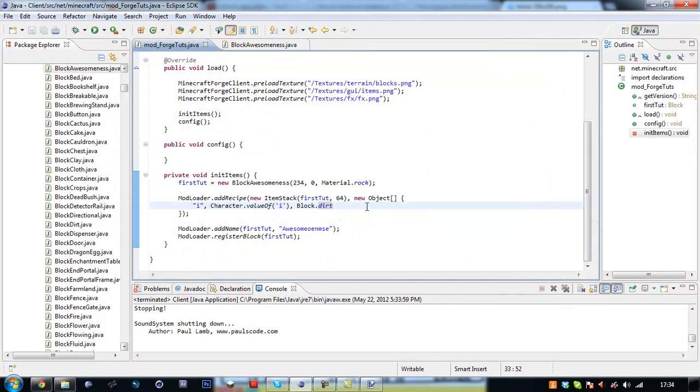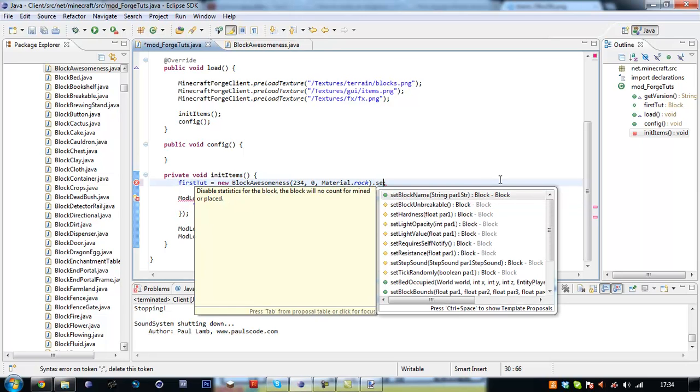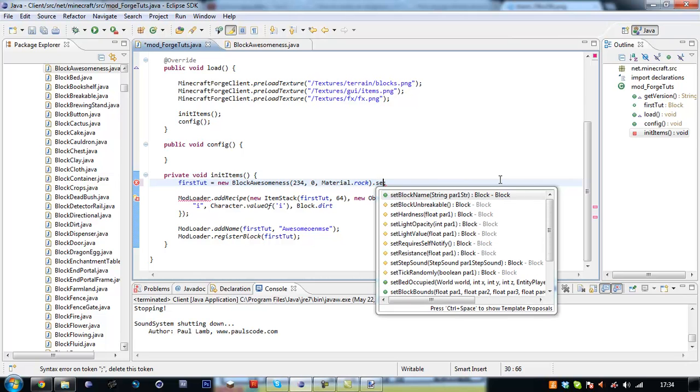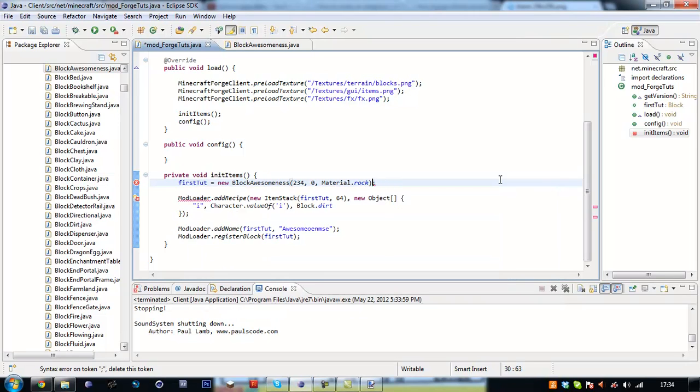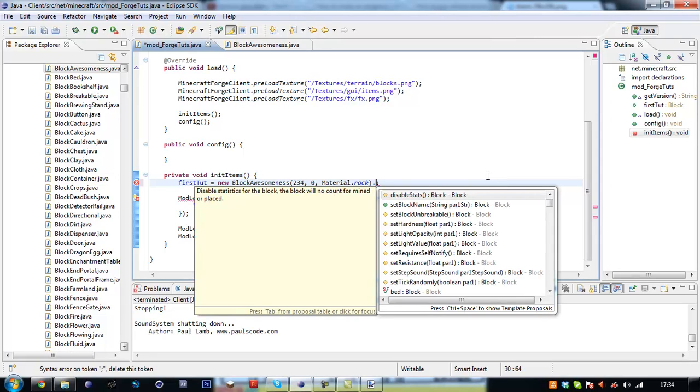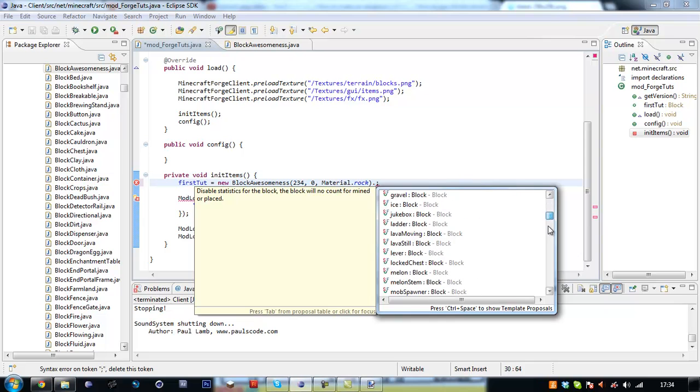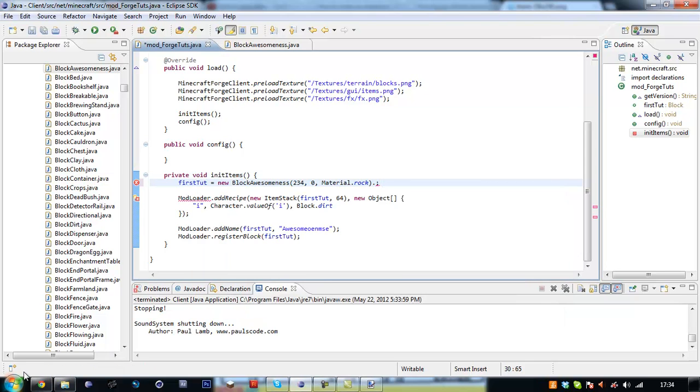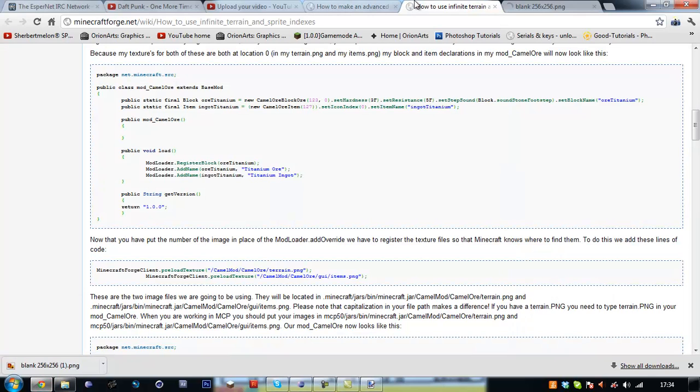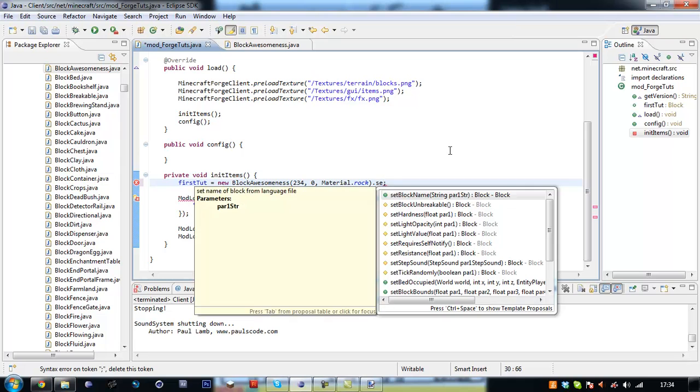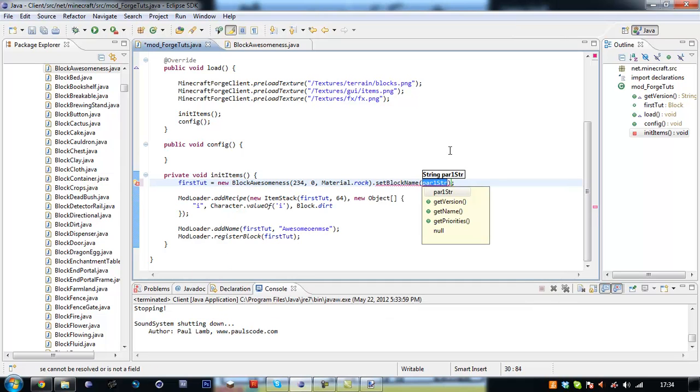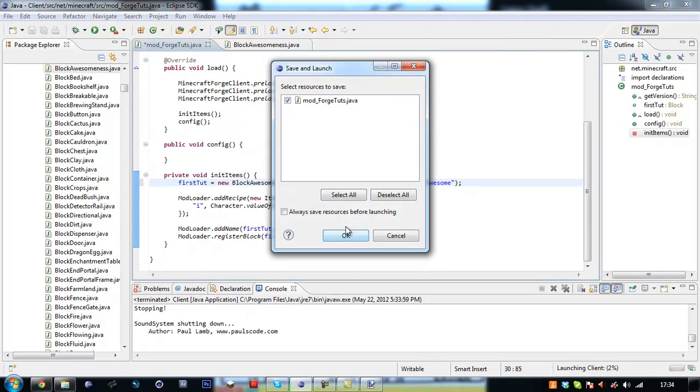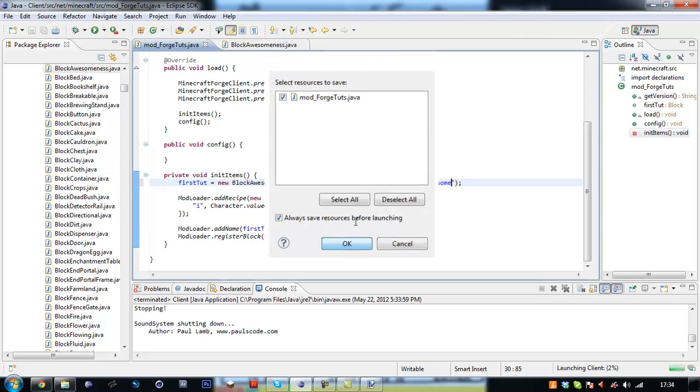Oh, down here we have to put dot set dot set dot set. Dot block name. Confused here. Probably something really simple. Dot dot dot dot. Not as close. Dot set block name to awesome. Awesome.